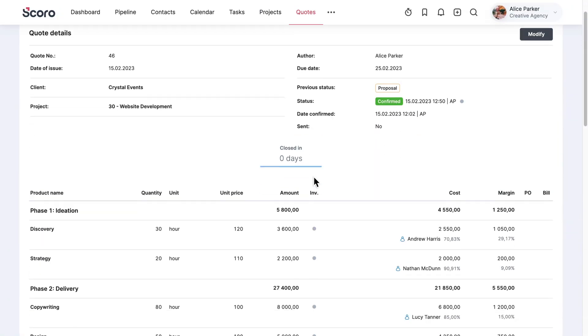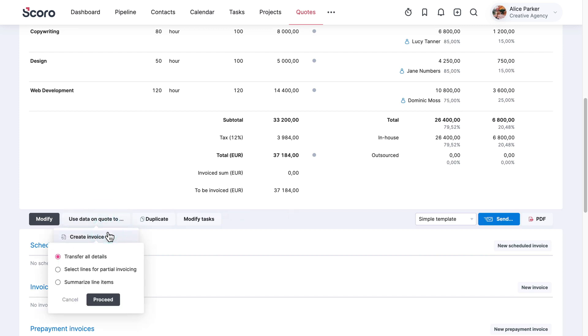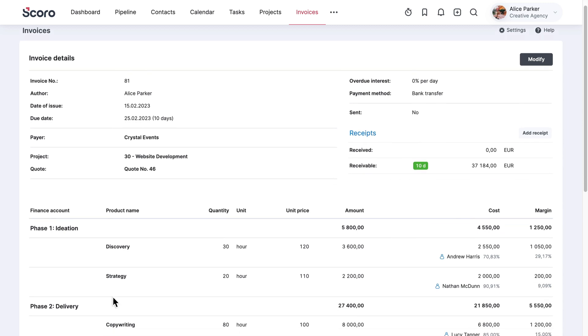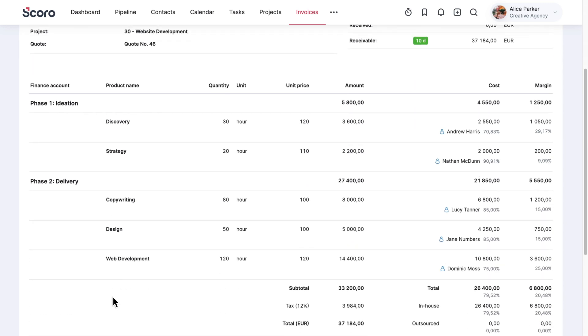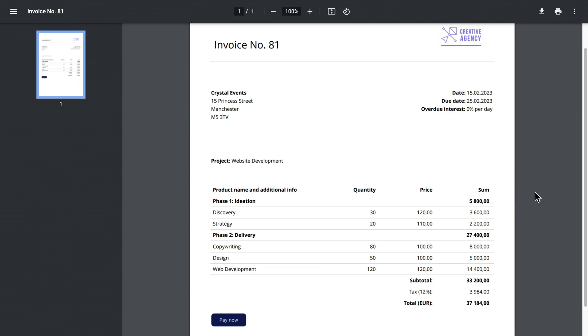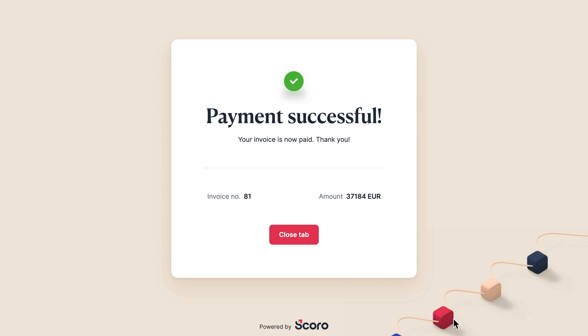Bill It. Invoicing and payment are the final chapters in the story of a project, and a good ending makes all the difference. With Scoro, you can convert quotes or completed activities into invoices in just a few clicks. Work globally? Manage finances in multiple currencies, and accept payments quickly, securely, and from absolutely anywhere.